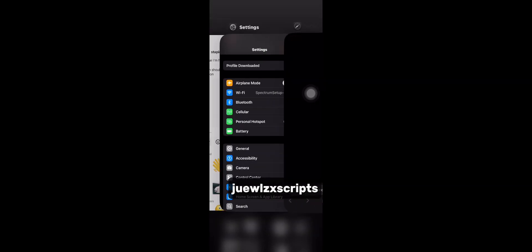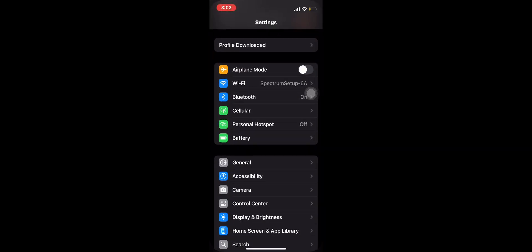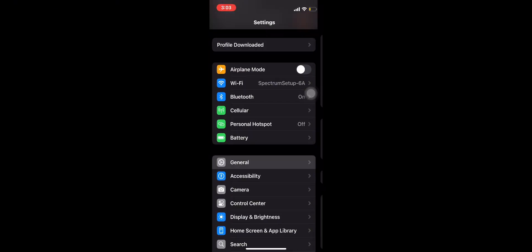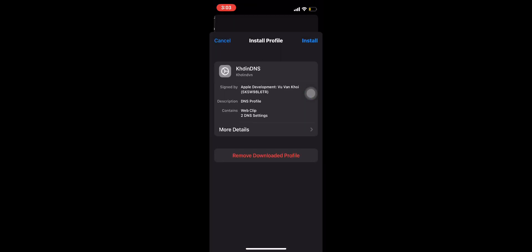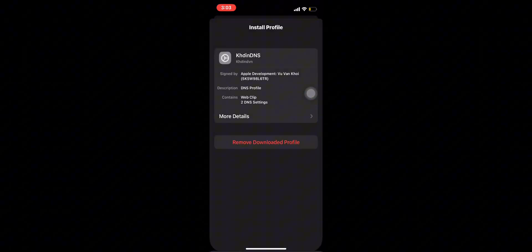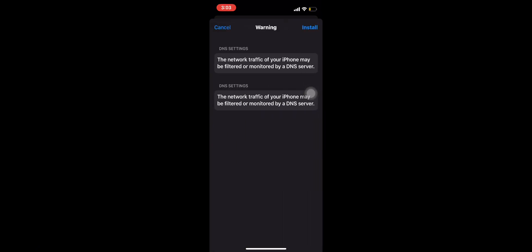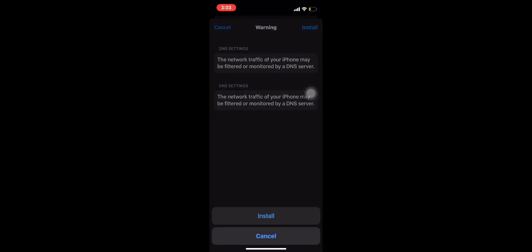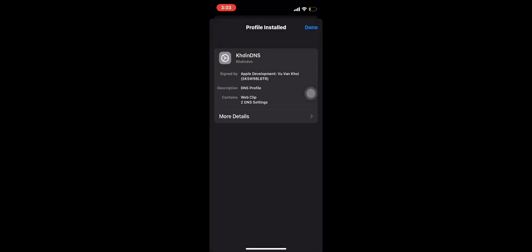Link in description - download the DNS profile. In your settings it should say profile downloaded. Install it, then go back to the site.